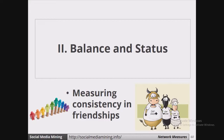In this video, we will be discussing balance and status in network measures. A signed graph can represent the relationships of nodes in a social network, such as whether they are friends or enemies. In a graph, a positive edge from node V1 to node V2 denotes that V1 considers V2 as a friend, and if the edge is negative, it denotes that V1 and V2 are enemies.